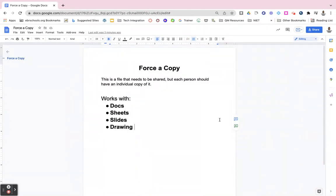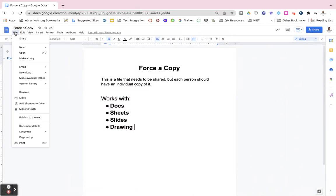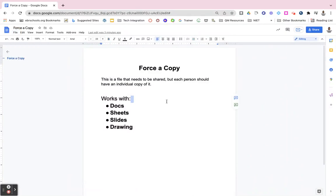This is for any type of file that we want to share with others, but each person should have their own individual copy of it. And sometimes we know that people won't go in and hit that file, make a copy. This will force them to make a copy.